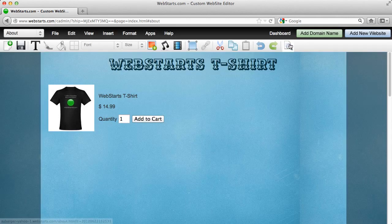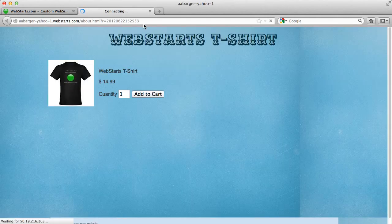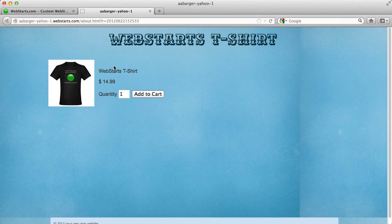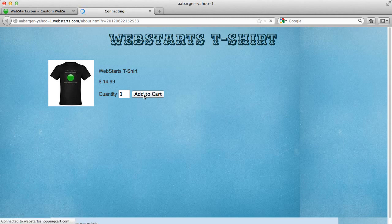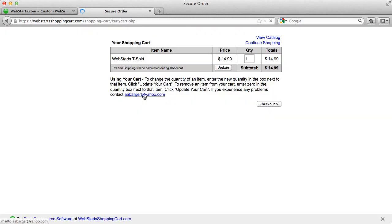Once you save your page, you can view your changes just like that. And you can see that someone can now add your product to their cart.